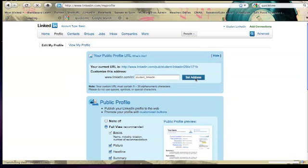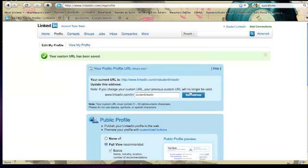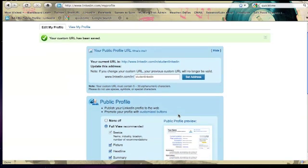So we're going to click set address. It may only contain letters and numbers, so that's interesting. Okay, so we'll just, let's see if we can just do student LinkedIn. Okay, there we go. So now we have an active URL.